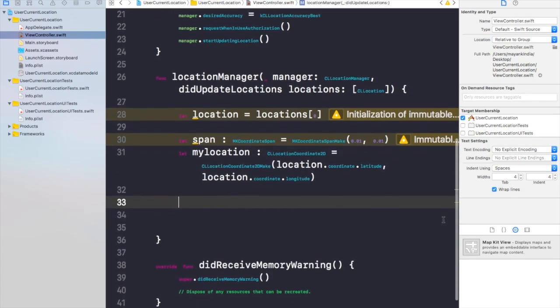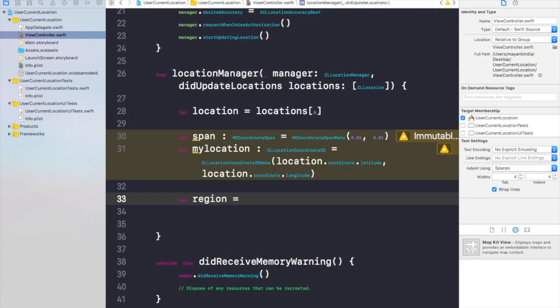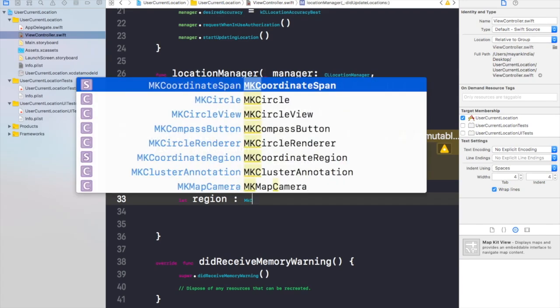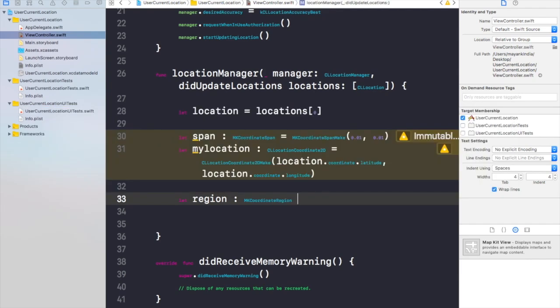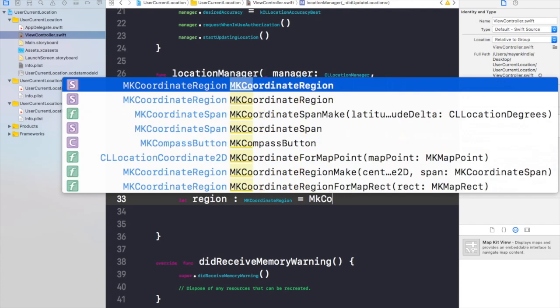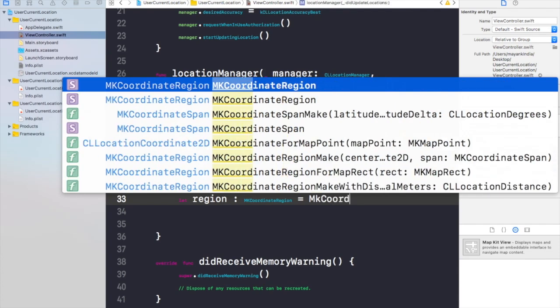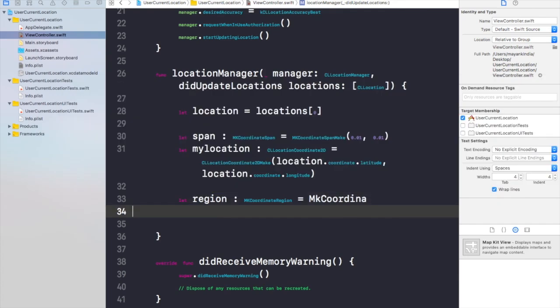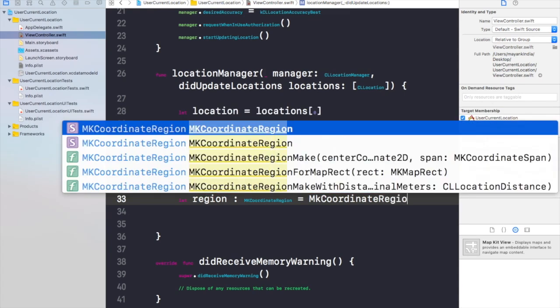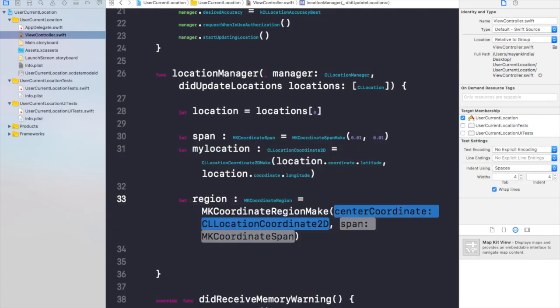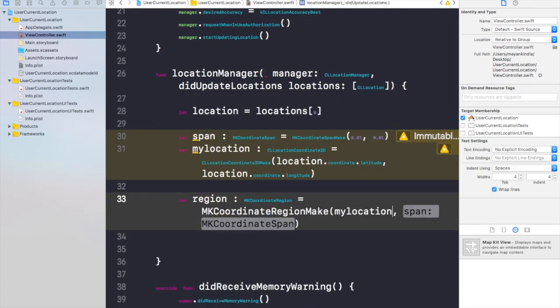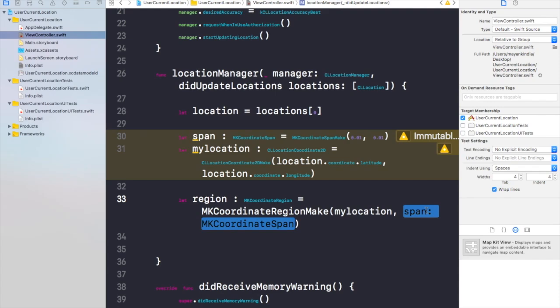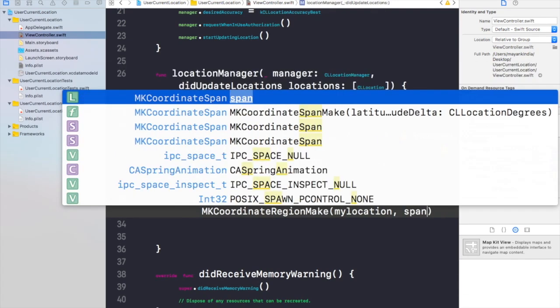Now here you can see we have given the location, the span of the location, and accuracy according to the latitude and the longitude of the location. The other thing that we need to write is the region. Now let's make the object of region and the type of this region would be MKCoordinateRegion. And now find MKCoordinateRegionMake. Here I need to write the location that would be myLocation and the span would be the span object that we made.